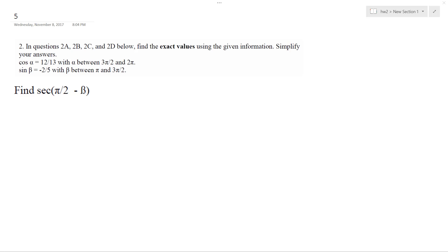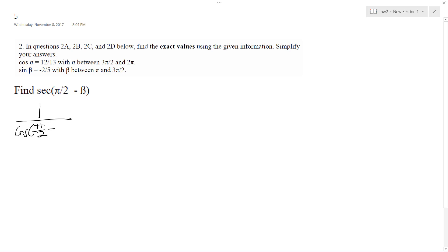Don't let this problem scare you. This is the same thing as just saying 1 over the cosine of pi over 2 minus beta. So what we're going to do is look at angle beta. Angle beta is in quadrant 4, so that means it's got a sine of negative 2 over 5. So what this is going to be is 1 over...